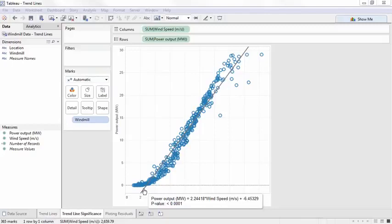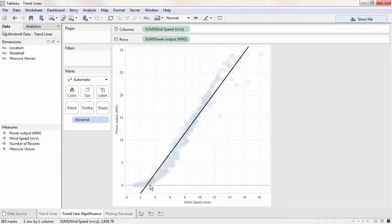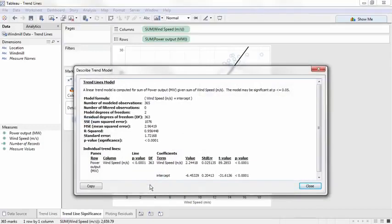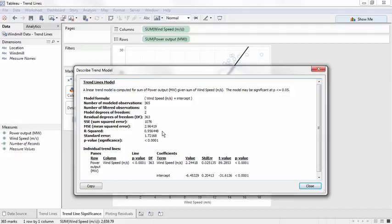However, to correctly assess if a model is a good fit, we need to know more than the p-value. Right-clicking and selecting Describe Trend Model brings up the full model summary and ANOVA table. One of the values we see here is R-squared, which effectively tells us how our model fits the data. R-squared values range from 0 to 1, and higher values are considered better. We see in our example that the R-squared is very high, at 0.956. This means our model fits the data very well.